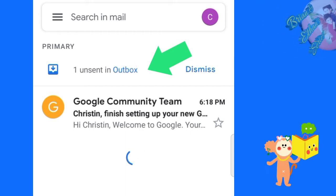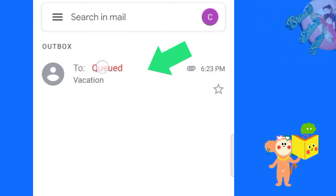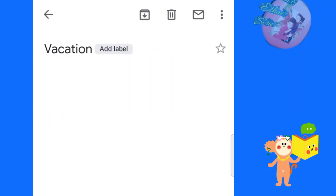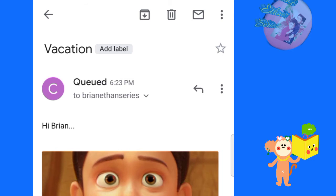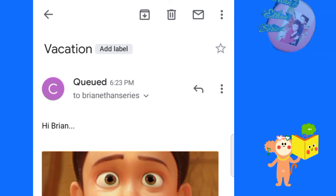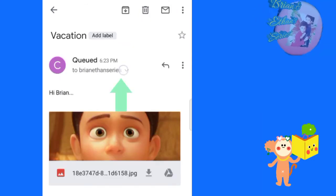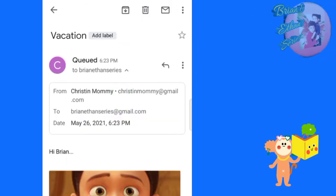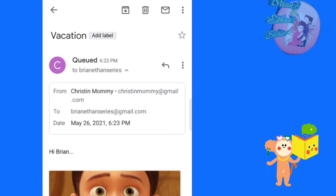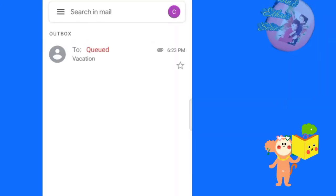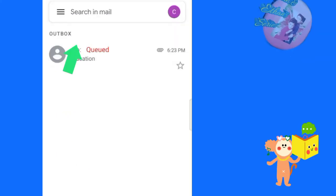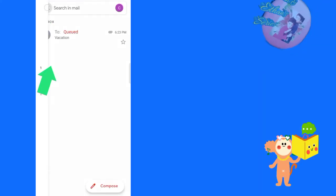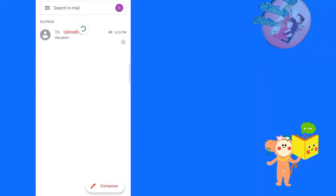Check the outbox. It's queued. Till now, it didn't send the mail. By clicking this, you can see many details of the mail. It's uploading now. Let's check it later.